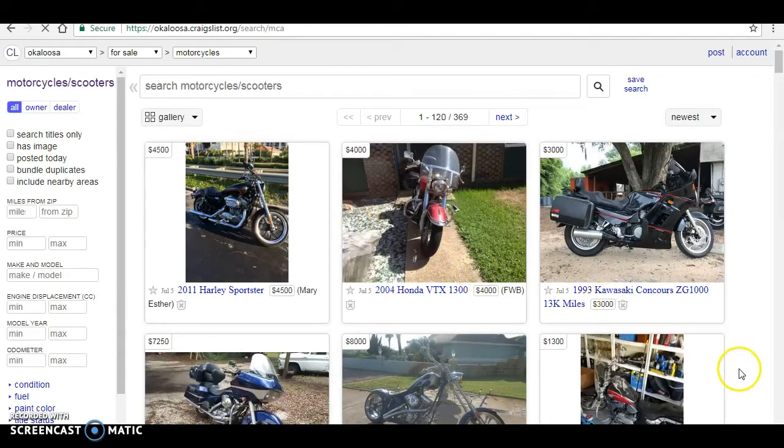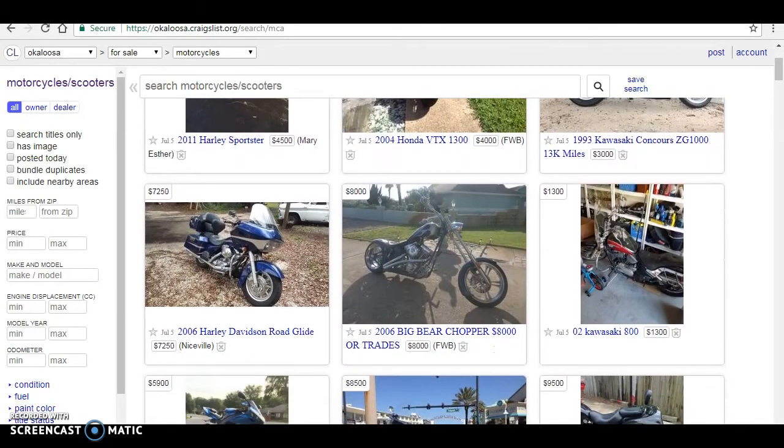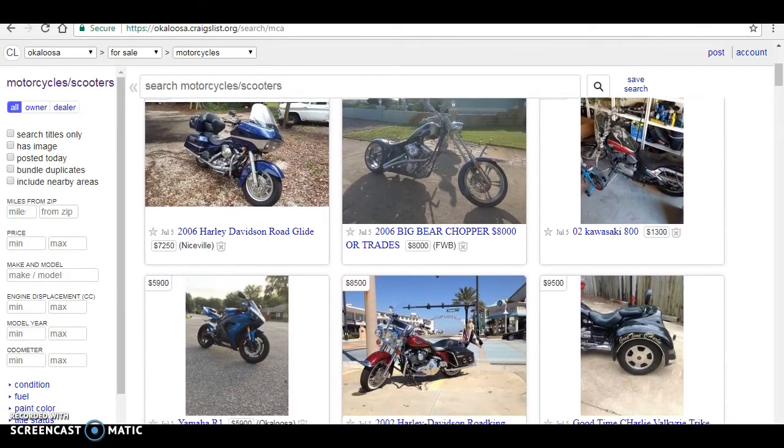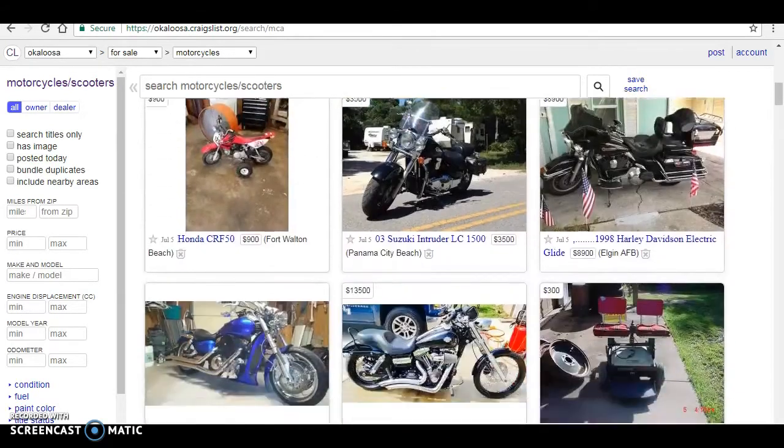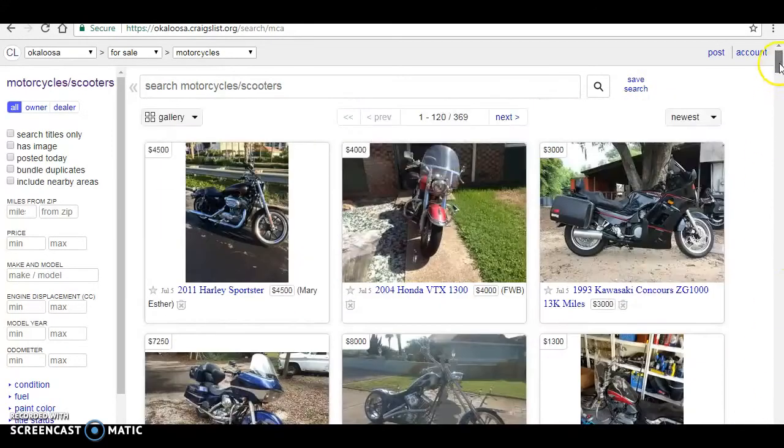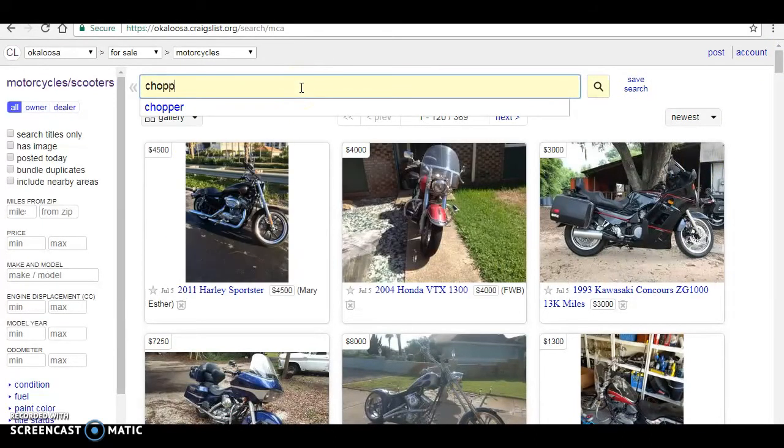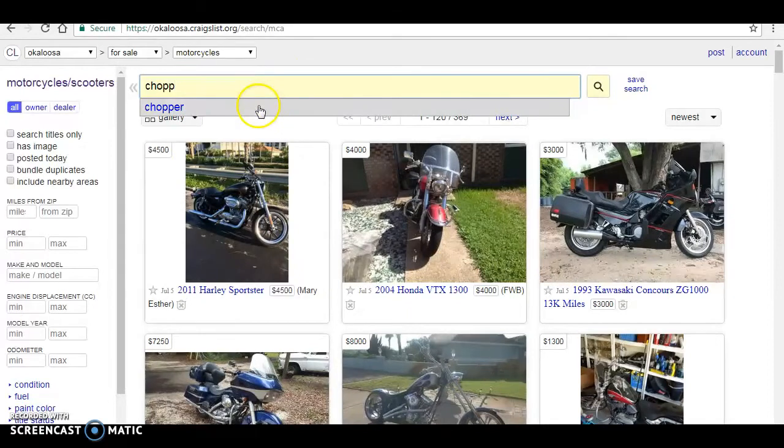And I kind of just browse through, see what they have. Me, first thing I look for is choppers, things like that. If you go back up to the top, just go on the side, you can actually type in exactly what you want and it comes right up.